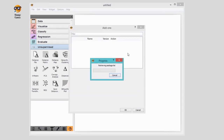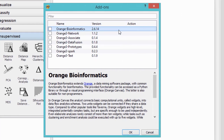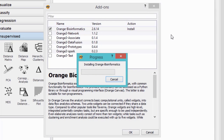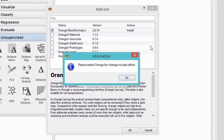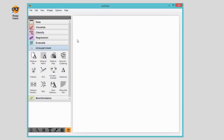Say if you want to go with bioinformatics. Select the package you wish to install and press OK. Now restart Orange, and you will see an additional widget set on the left.